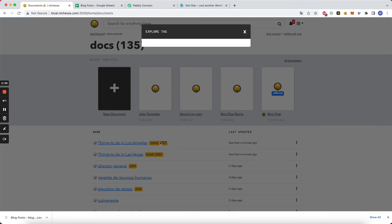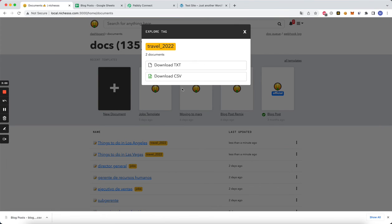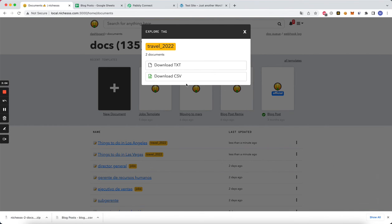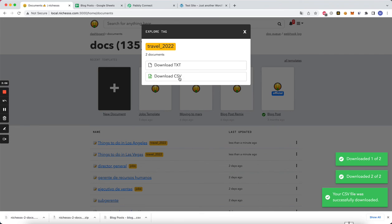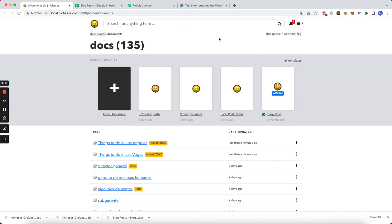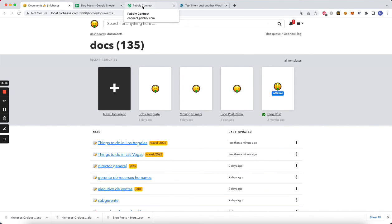Download as a text which will give us a zip file with those two documents inside of it, or we can download a CSV which will have each post as a CSV. All right, so I hope that helps. That's using webhooks in niches. Have a good day.